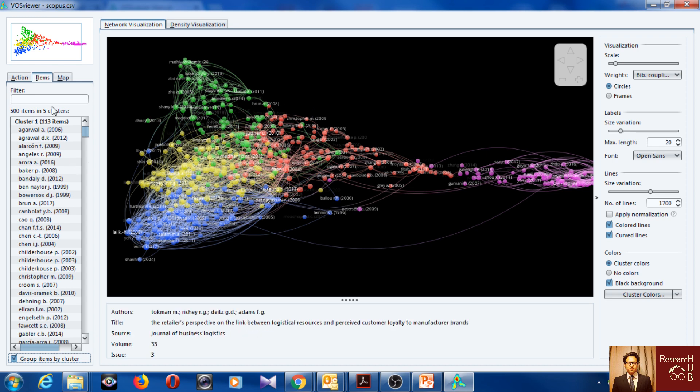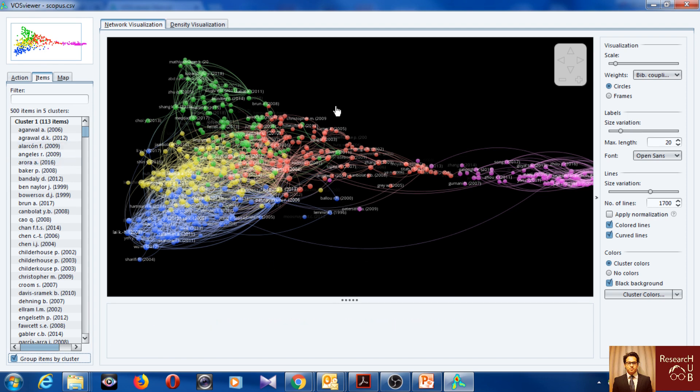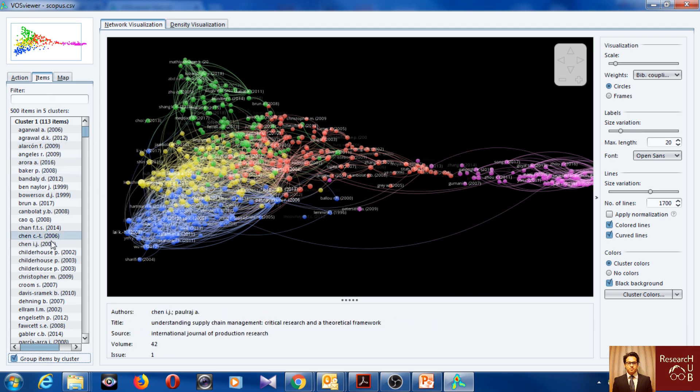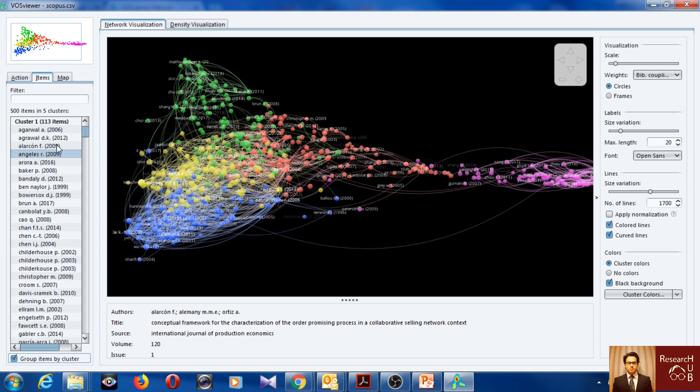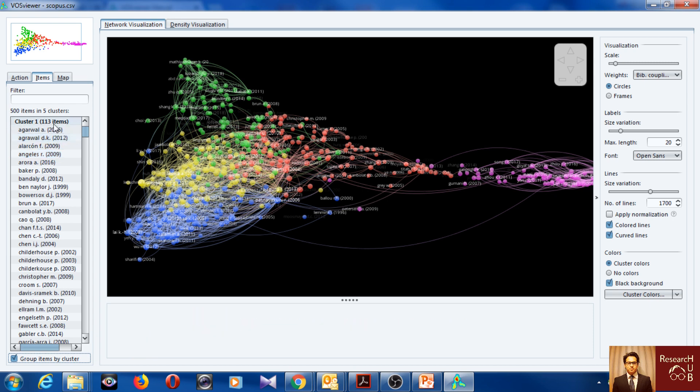And you can, to learn more about this we have to read the papers under each of the clusters. One idea could be actually to take the top 20 cited papers under each of the clusters.